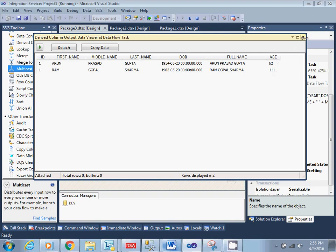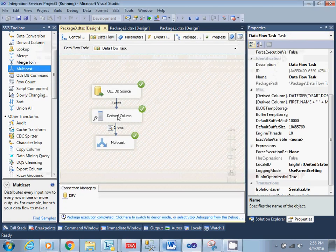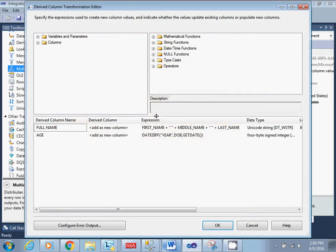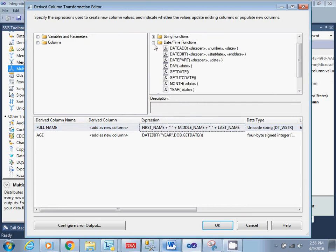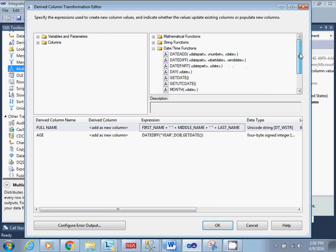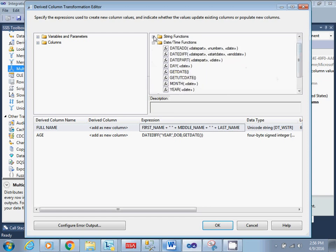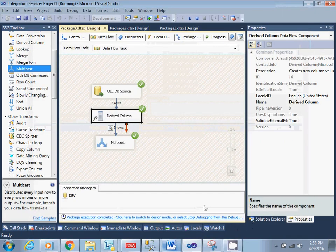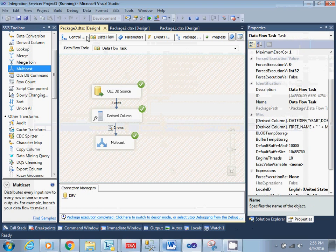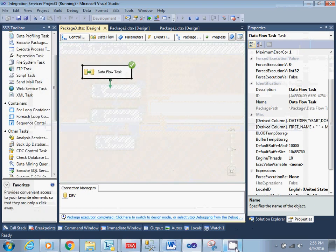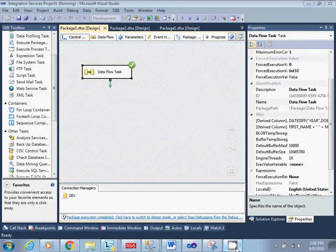So that's how you can use derived column in your day-to-day activity. As per your requirement you can use all the functions available here and go through them to use as needed. Thank you for watching this video — see you in the next video.